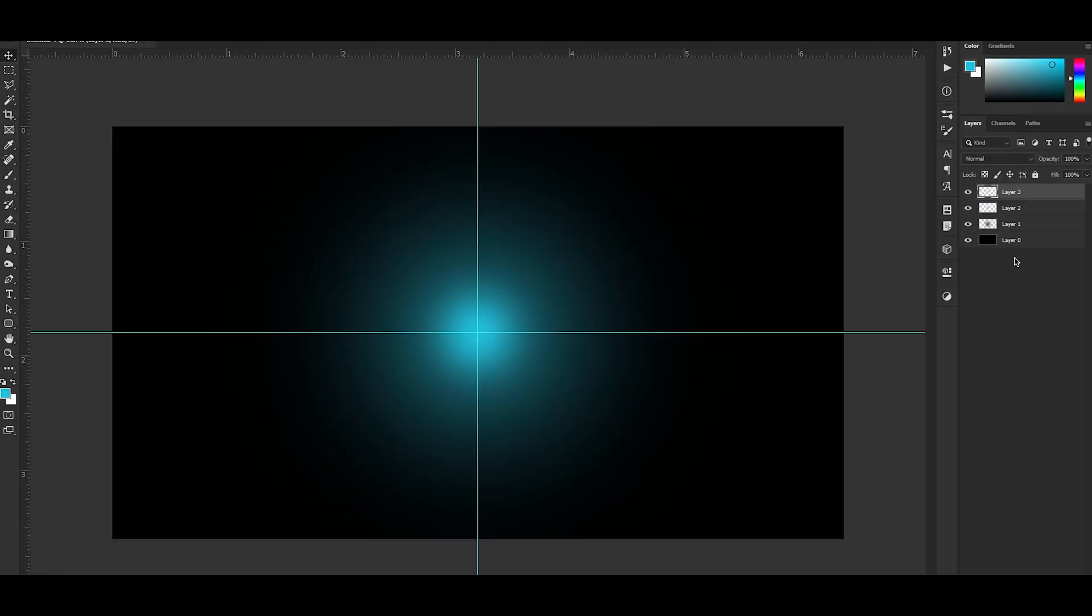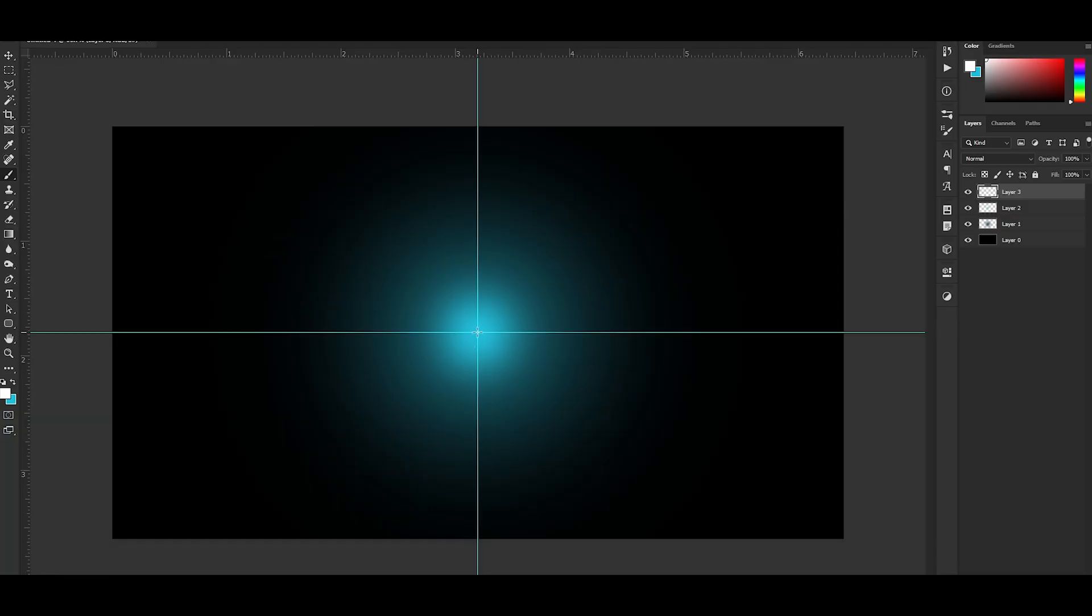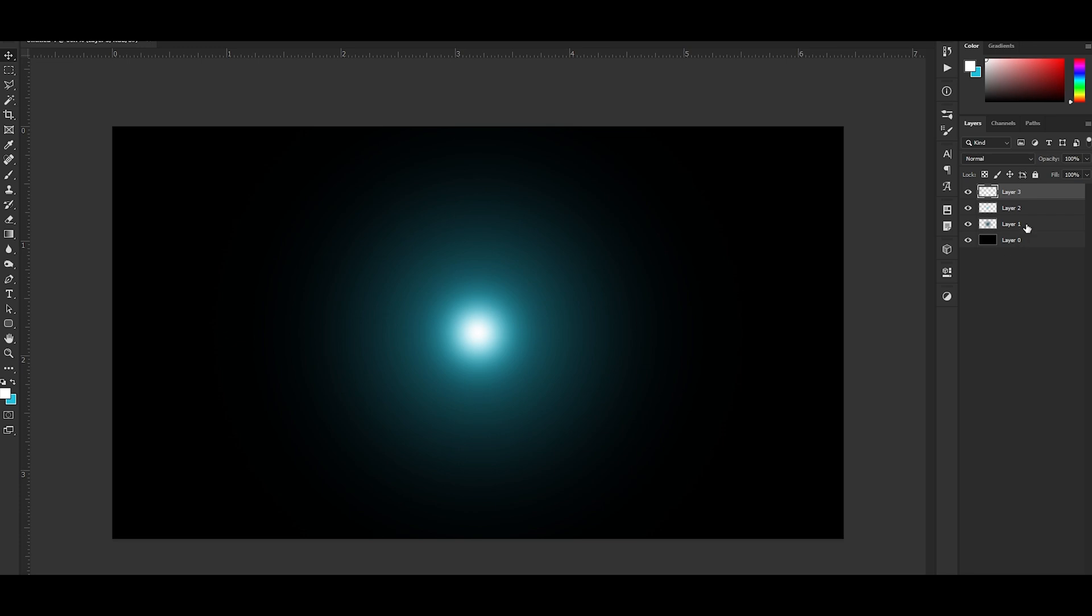New layer, Control Shift N, white. Make your brush smaller, then just click in the middle again. Boom, then you got this glowy thing.